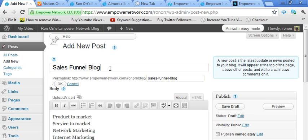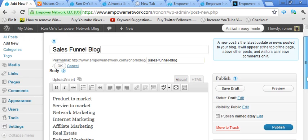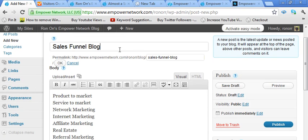You're going to type in something for the type of people that you want to attract. Maybe you're looking for people in the health business, the network marketing business. You have a product or a service you'd like to sell. You want to pick a headline that attracts those people. That headline is actually very important because that's the link that shows up on Google.